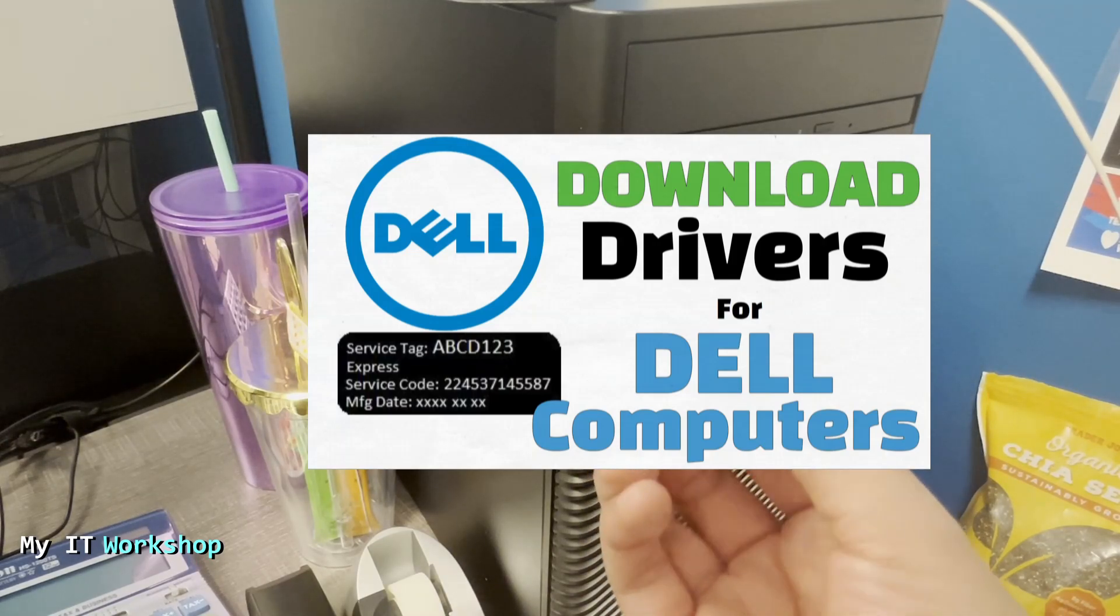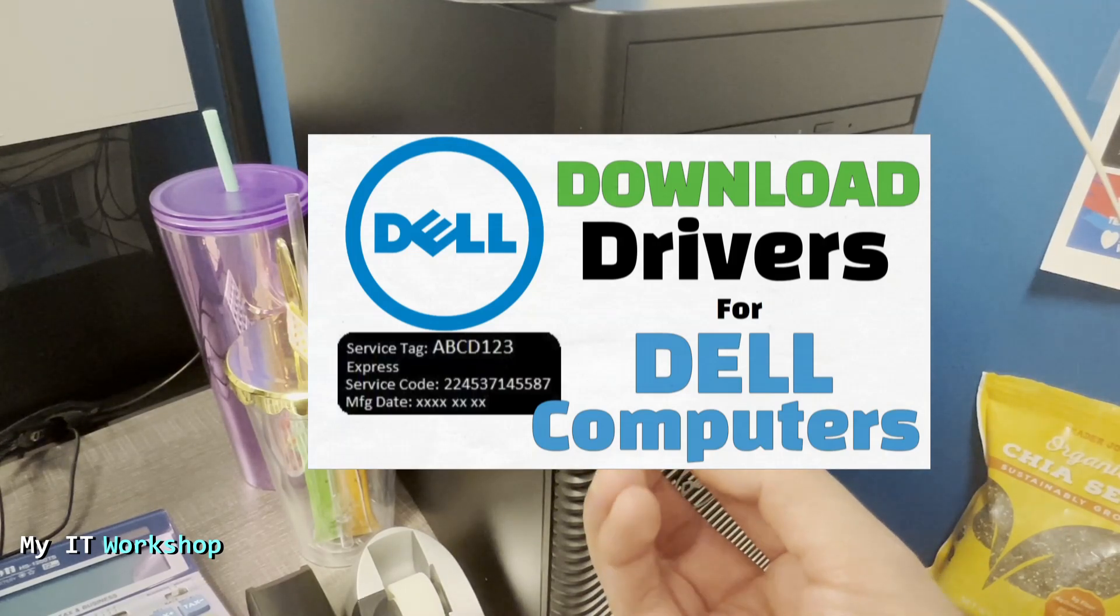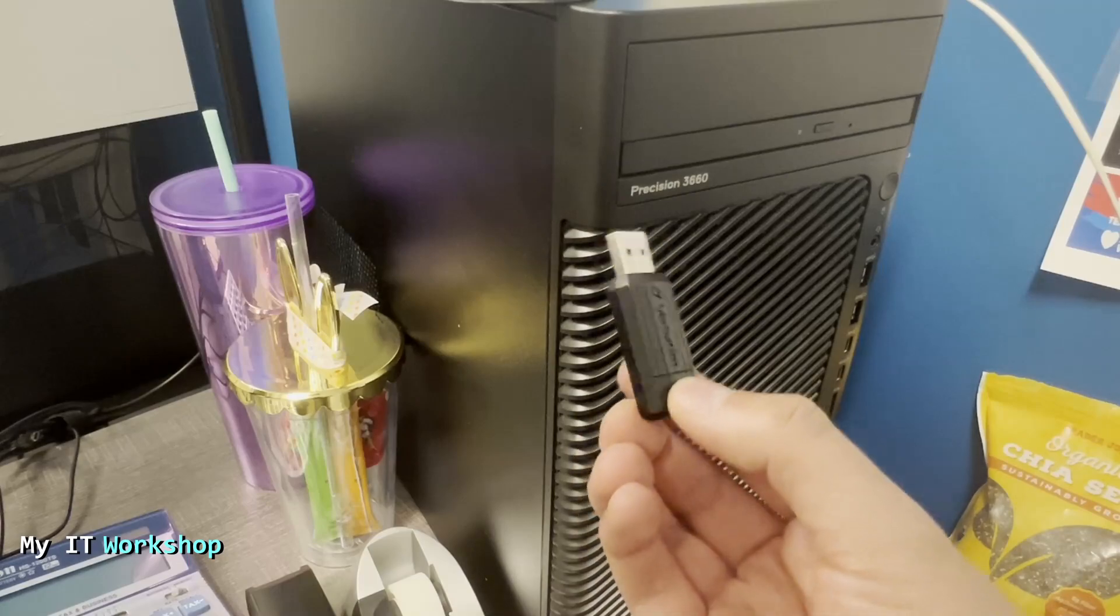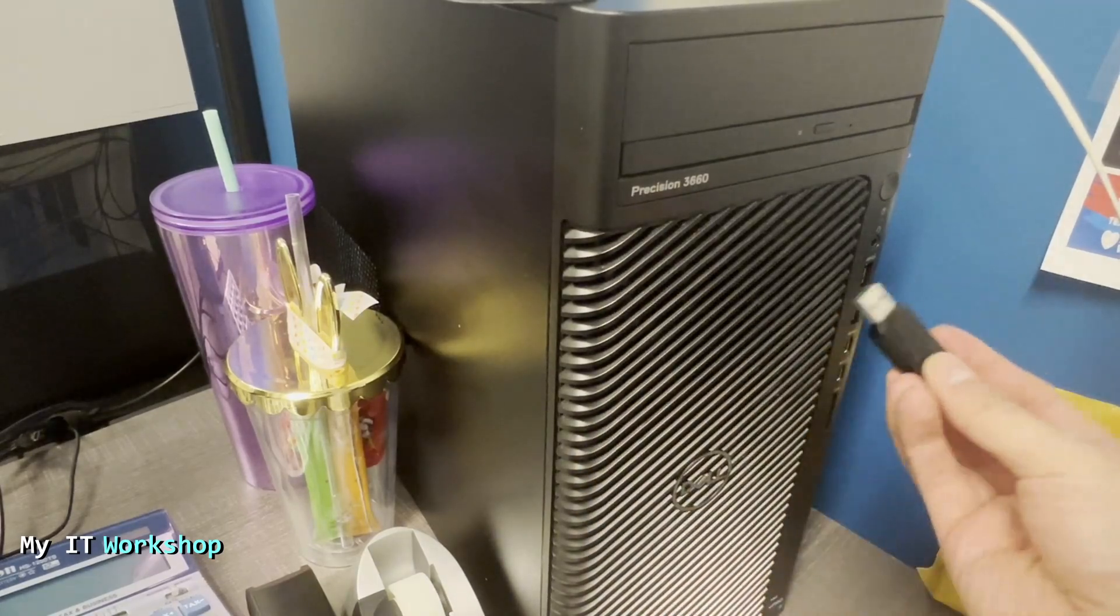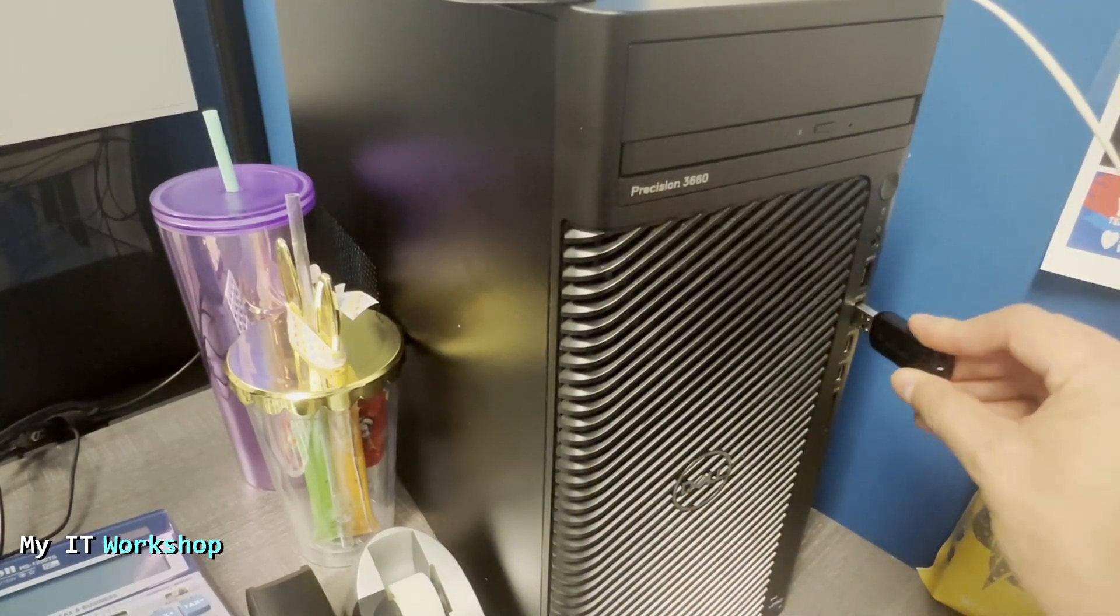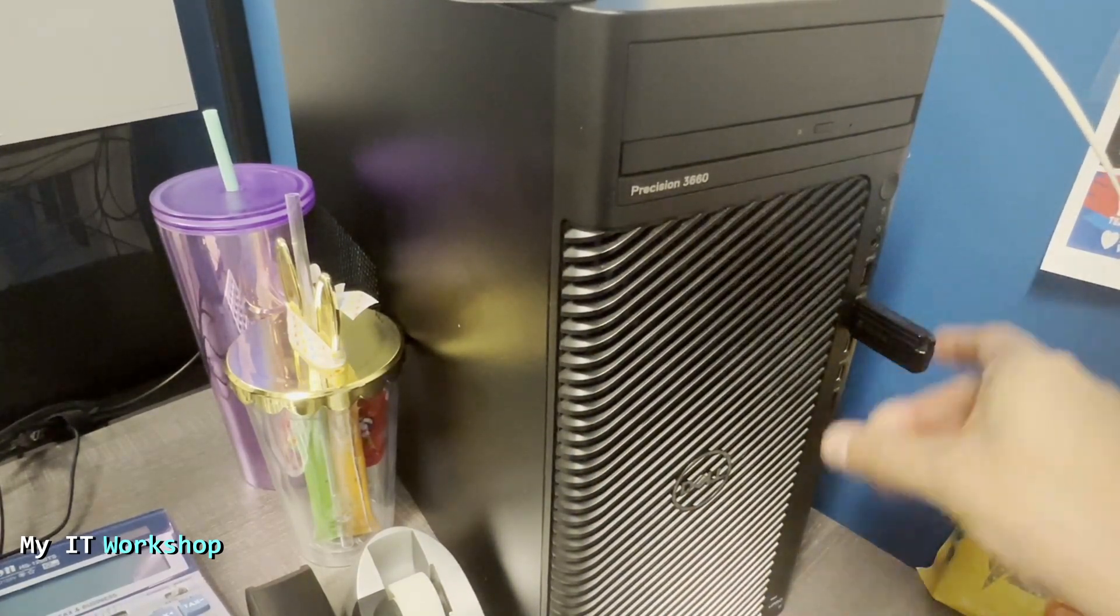Once you have done that, connect it to any available port on the computer, as you can see me doing right there. I'm going to turn it on now, and right away I'm going to start pressing F12 to get access to the boot menu on this machine.